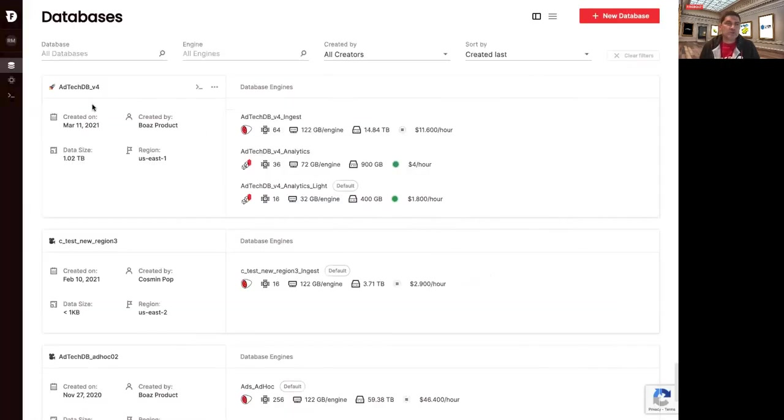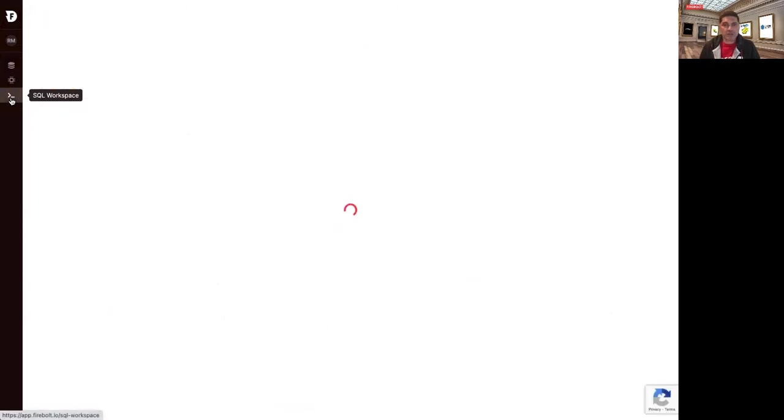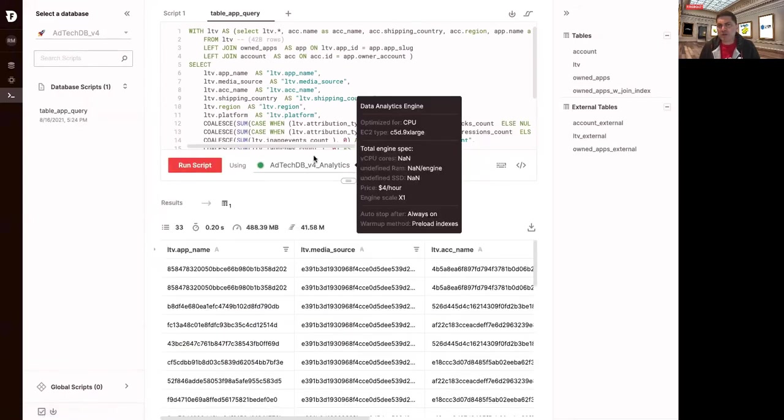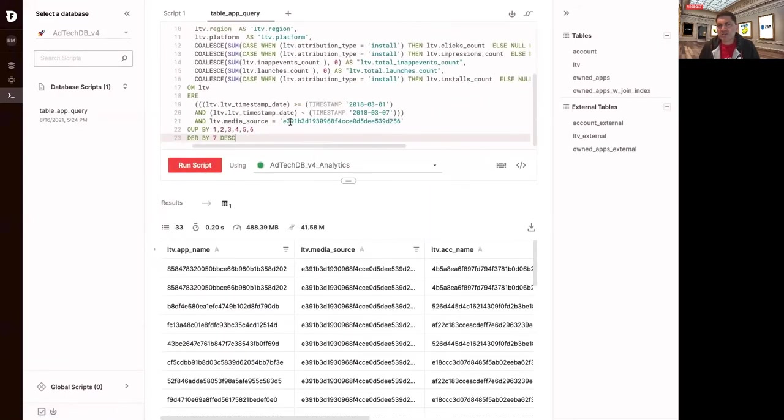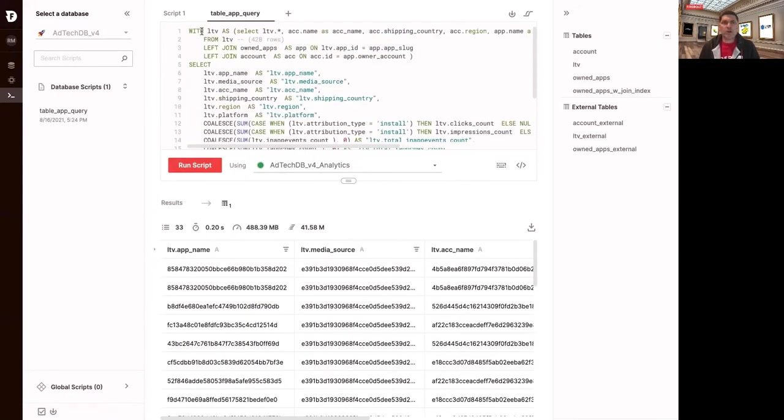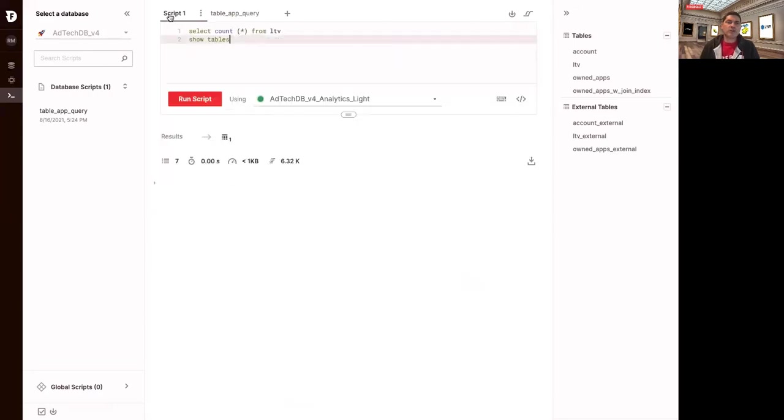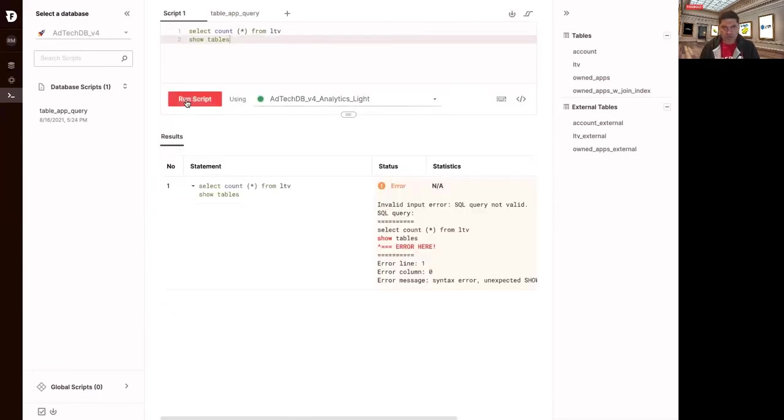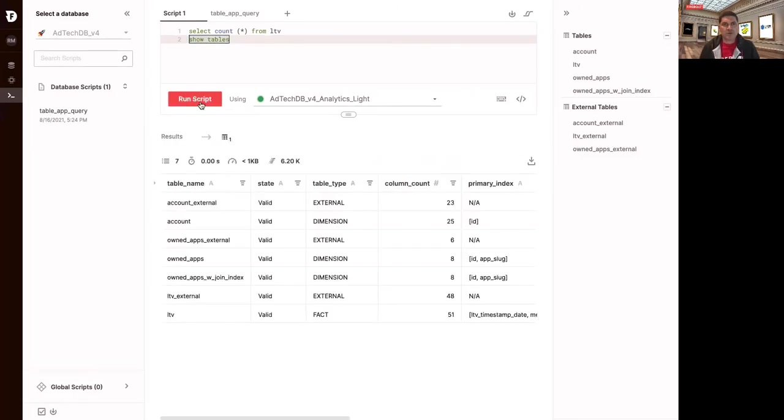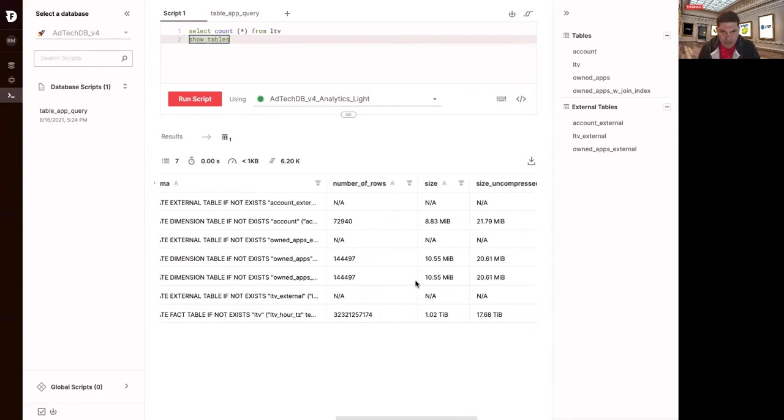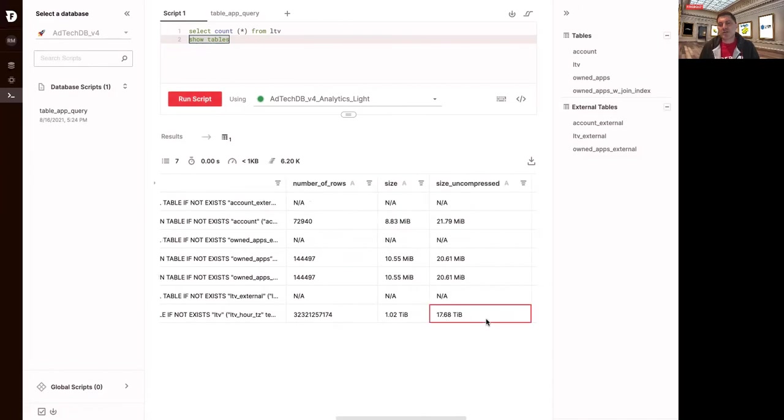So in this case, if I start running, choosing each different node and running the script, this is actually, this is the query here. And if I look at the tables down here, I'll show the tables. Sorry, I'll run this script, which is showing the tables. You'll see that I've got about 32 billion rows and almost 20 terabytes of data here, which is compressed down to one terabyte, which is really good compression.